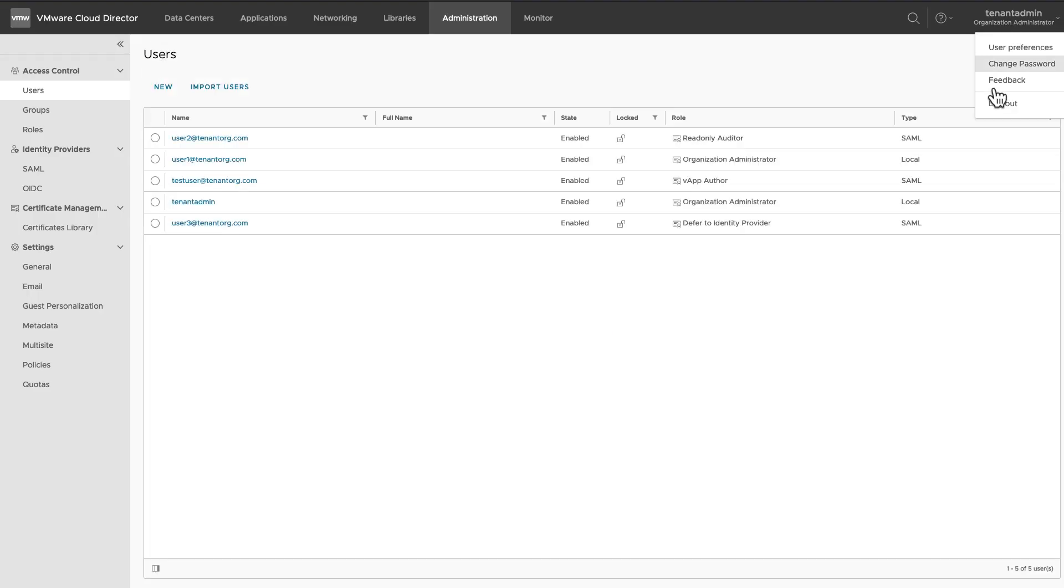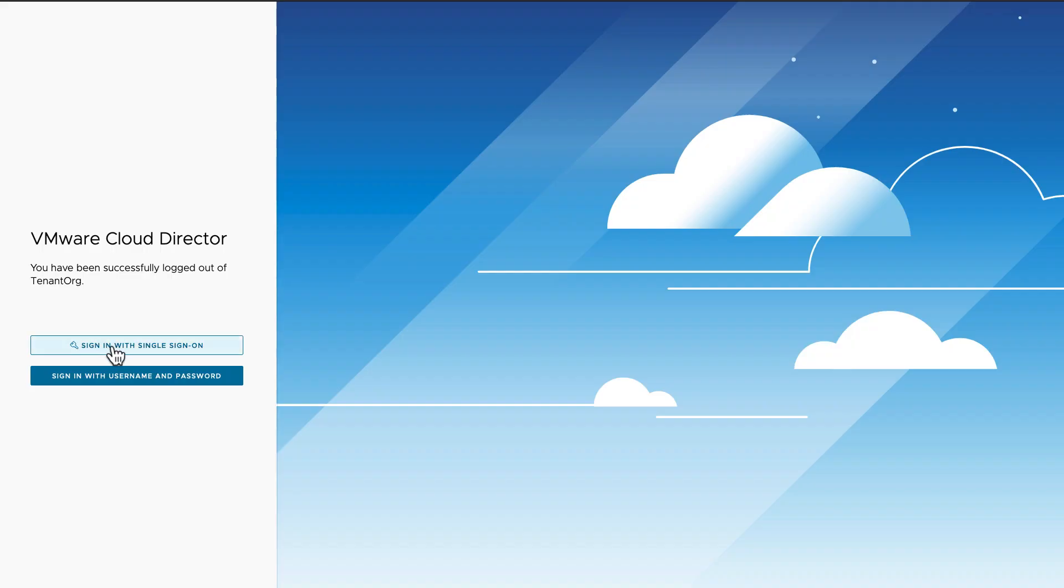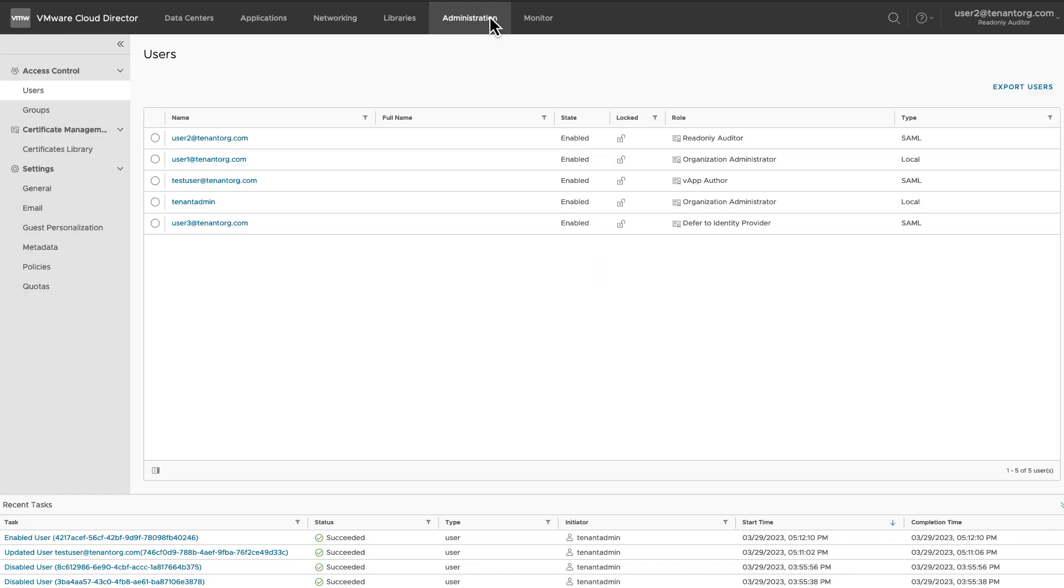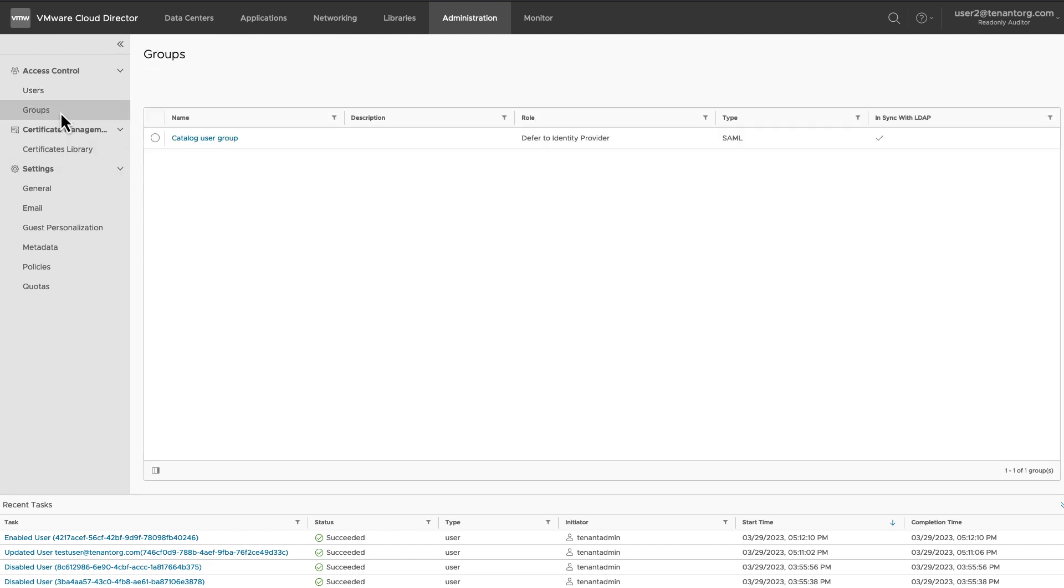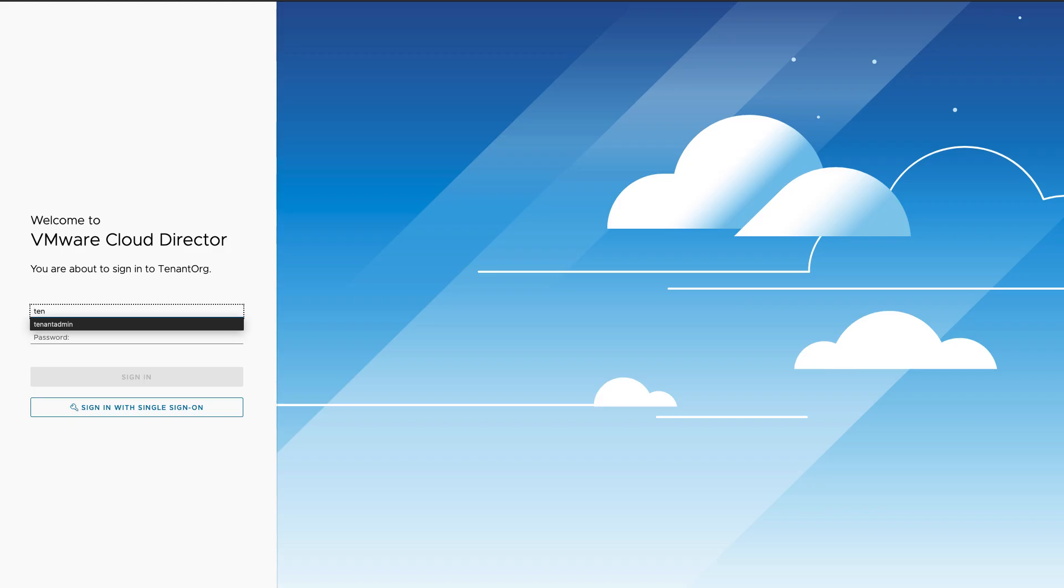Let's login as this Auditor. You can see that the Edit or Create options are not available to this user. Whereas, you can see that this user can view all the configurations.